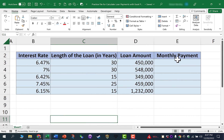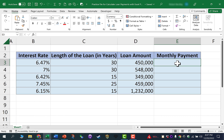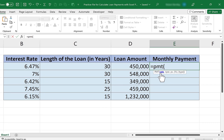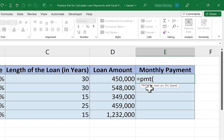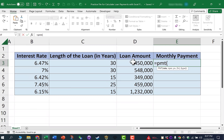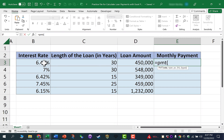On cell E3, I'll click and type equals, then PMT for payment. I'll put in my left parenthesis, and you can see what Excel is looking for. First, it's looking for the rate — the interest rate. In this case, it's in column B, cell B3, so I'll click there.